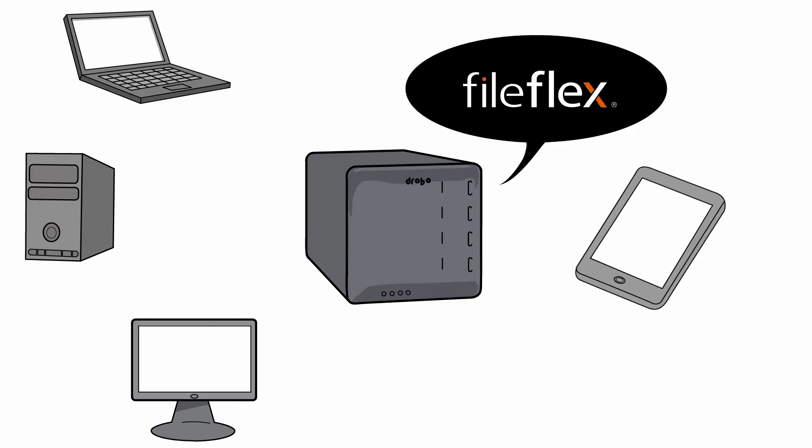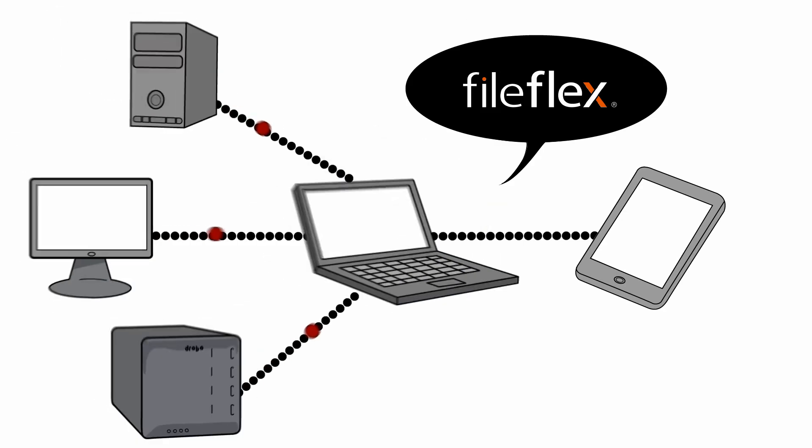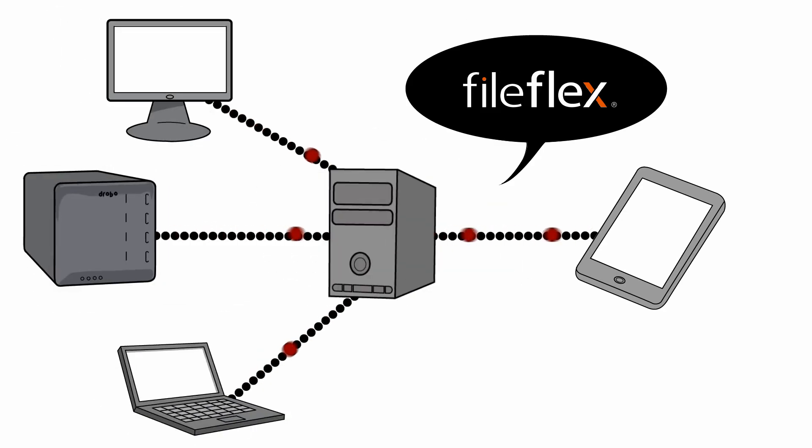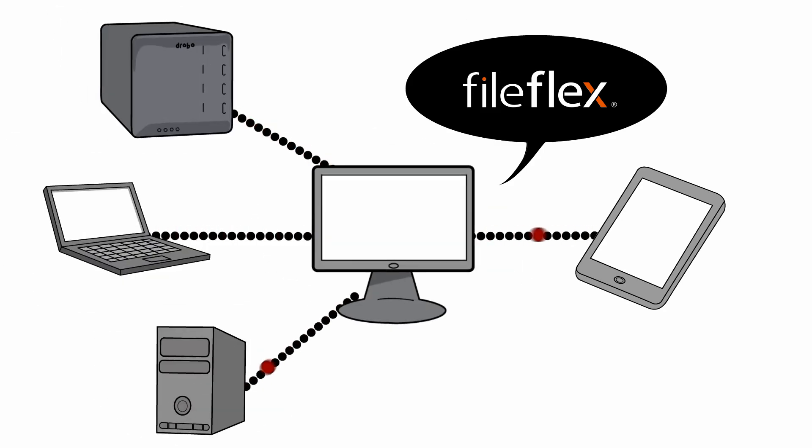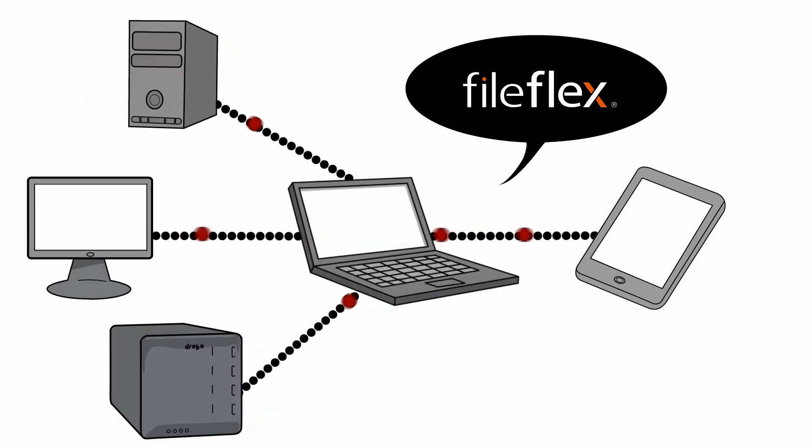Using your smartphone, tablet, or remote computer, you securely access or stream files over the internet directly from your storage or any device on your network.